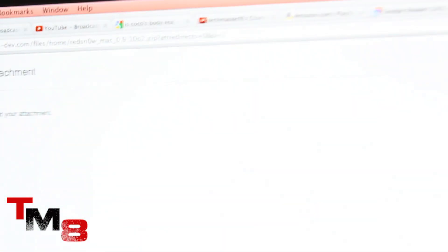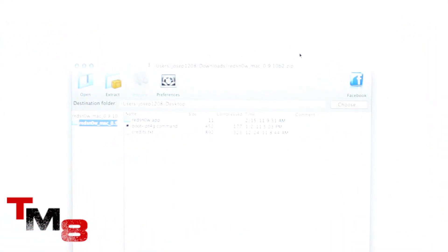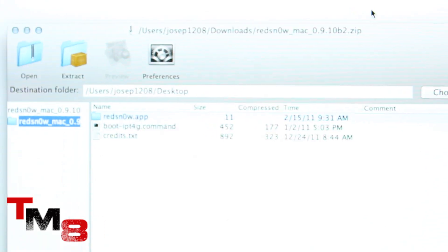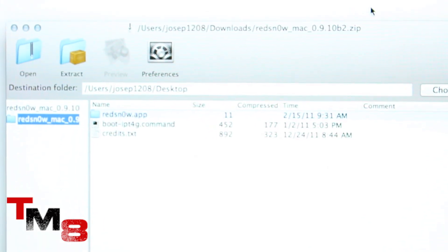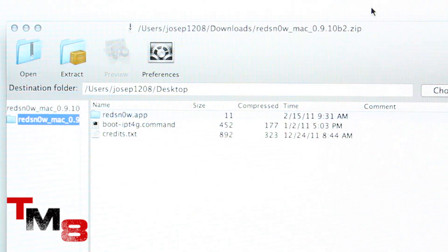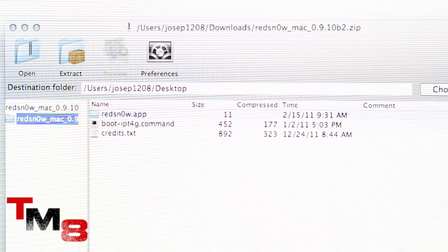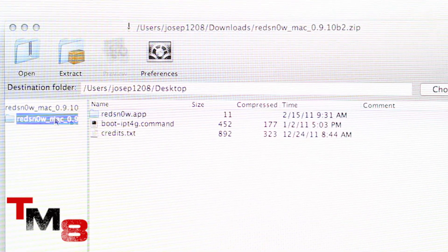It's going to be a zip folder, so you need a program to open that up. If you have a Mac, you use Zipeg. It's Z-I-P-E-G, a program to open up zip files. Let me zoom in. This is the file right here. Redsnow underscore Mac. So open that up.